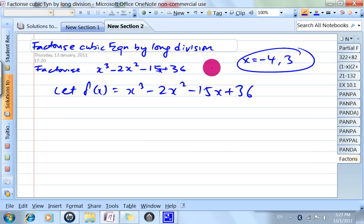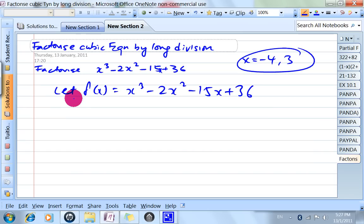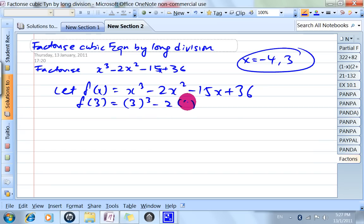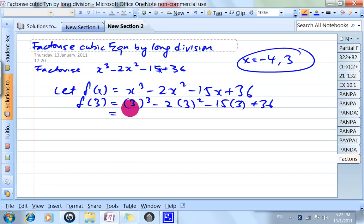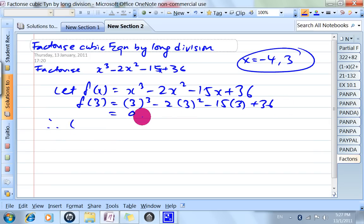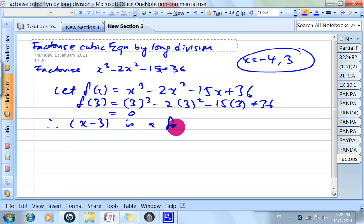So that being the case, we know that the factors are x plus 4 and x minus 3 already. Let's get started — f(3) equals to... use your calculator and you'll find that this is 0. Therefore, since the remainder is 0, x minus 3 is a factor.